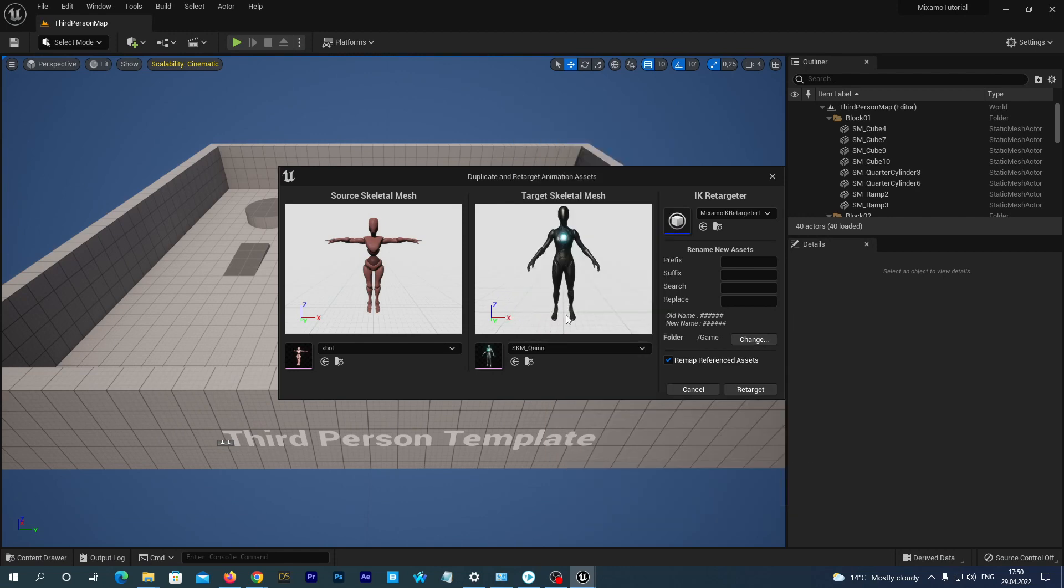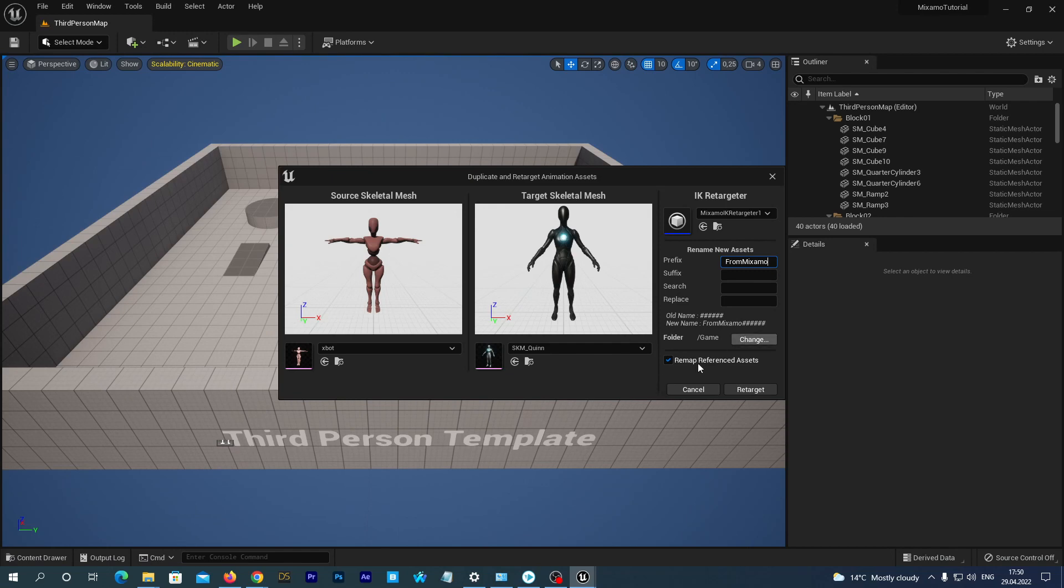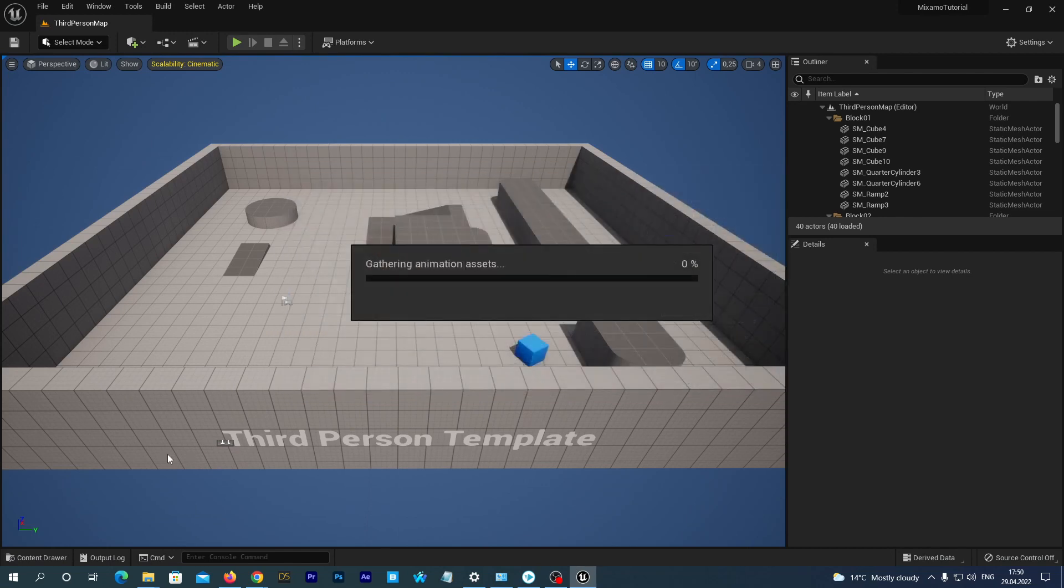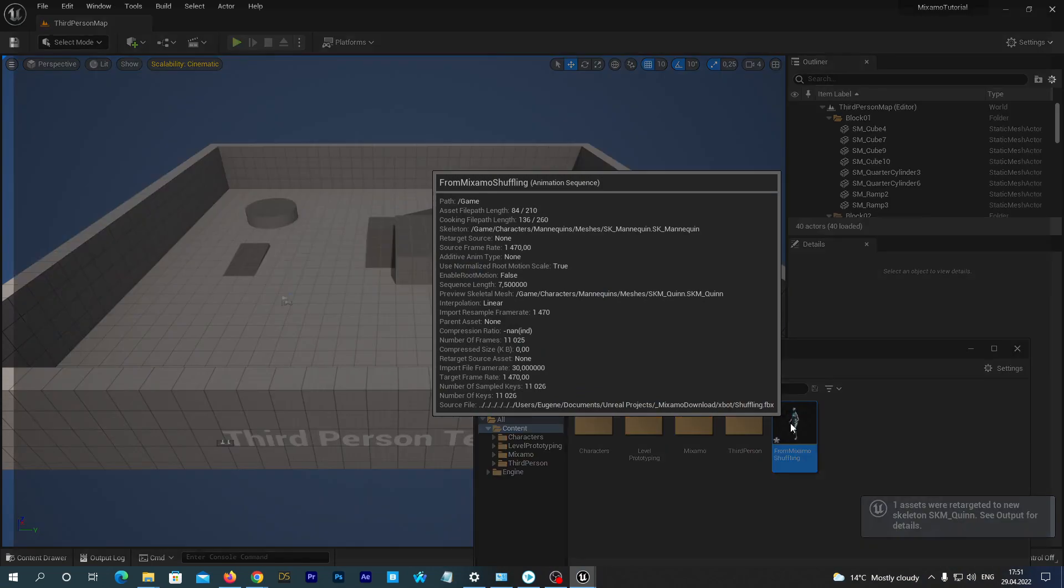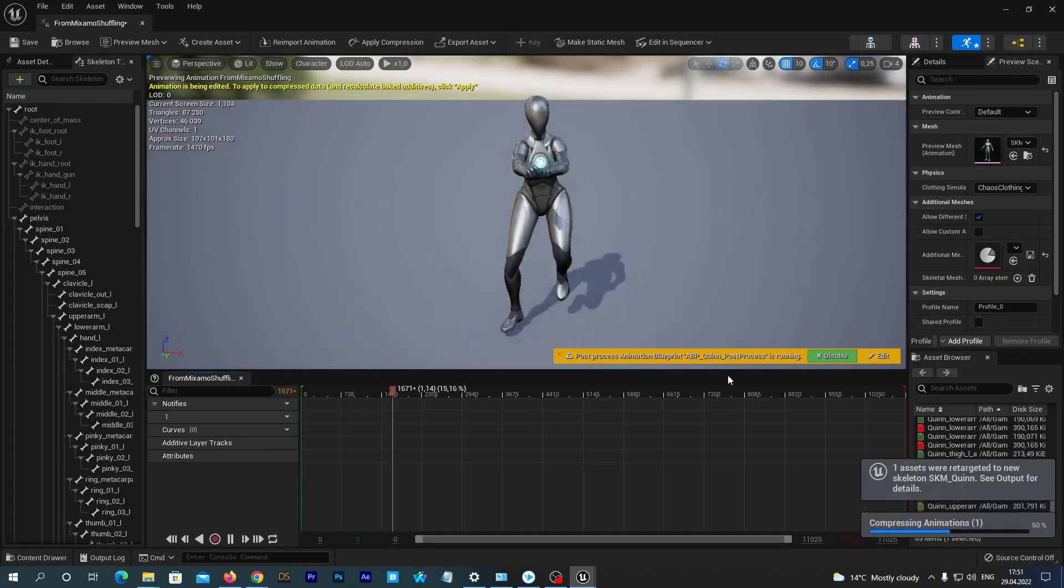But let's select the SKM_Quinn as the target at the right. Let's give it prefix From Mixamo. And hit the Retarget button. And voila, it has been successfully retargeted.